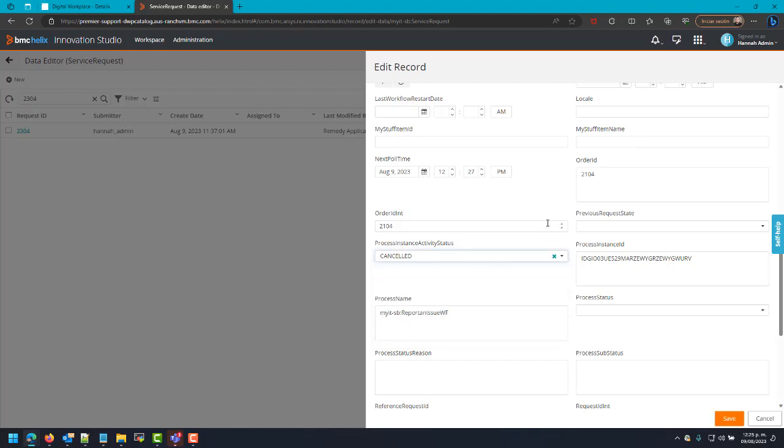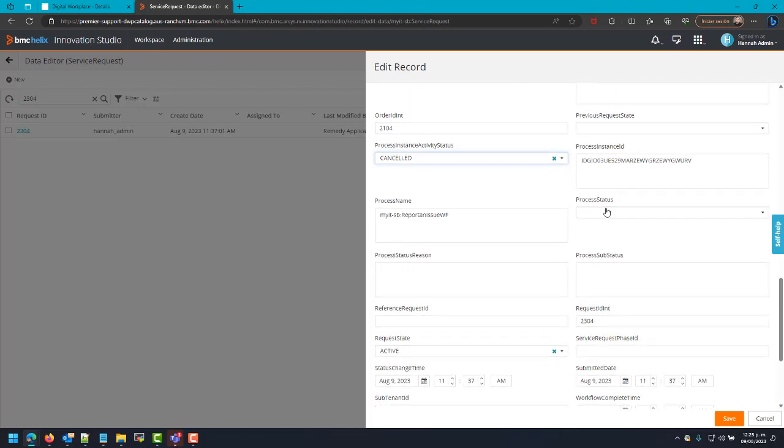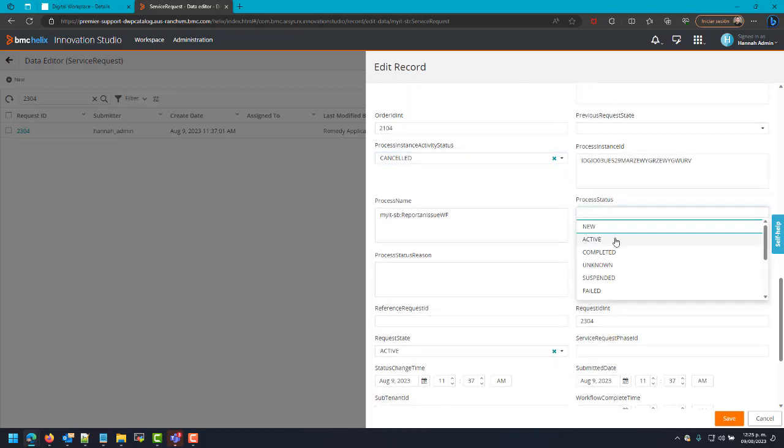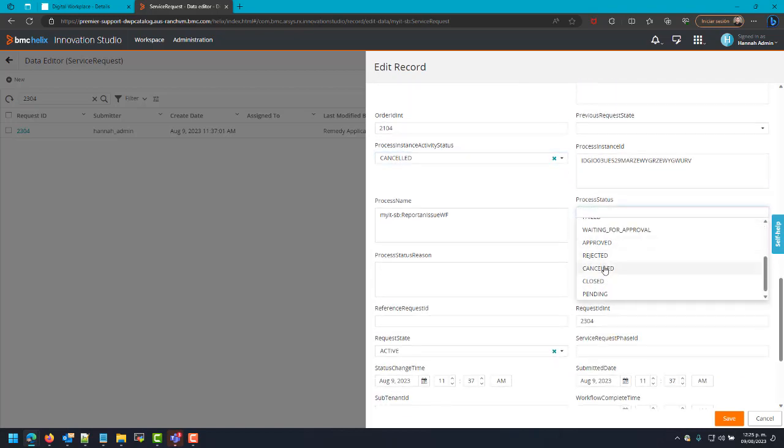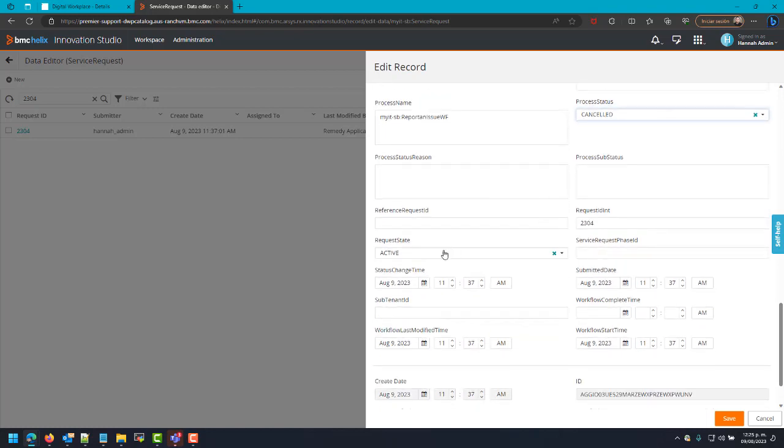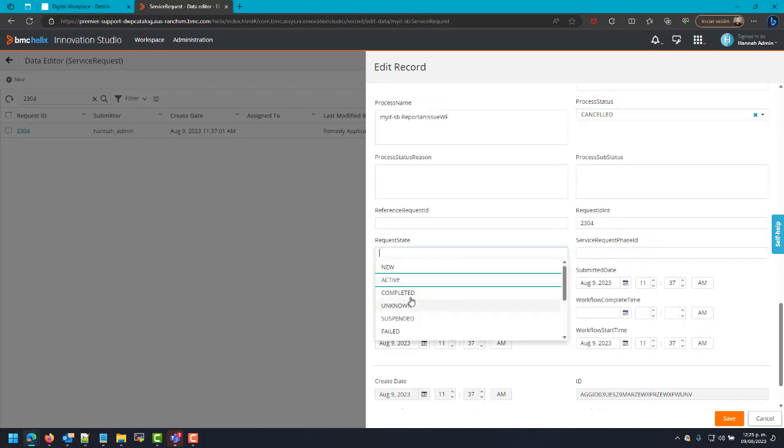The second one is the Process Status, I will also change it to Council. And the last one is the Request State, also Council.